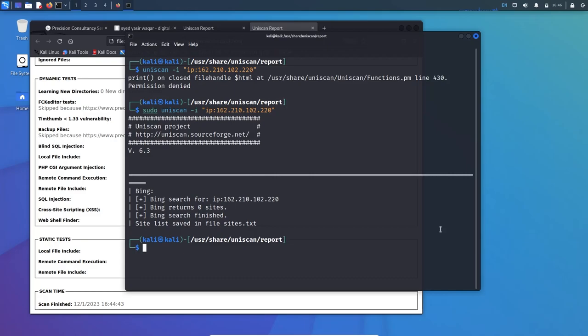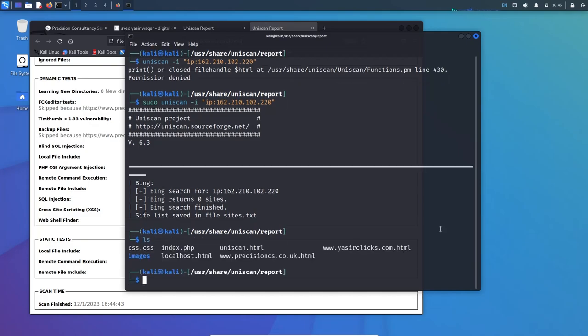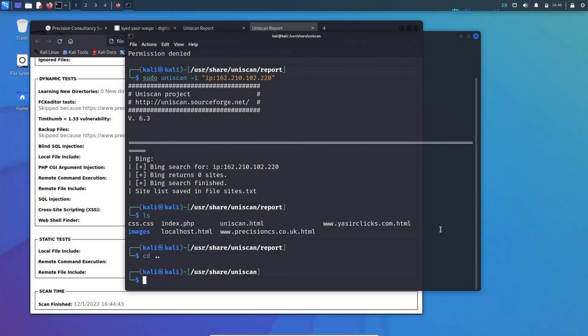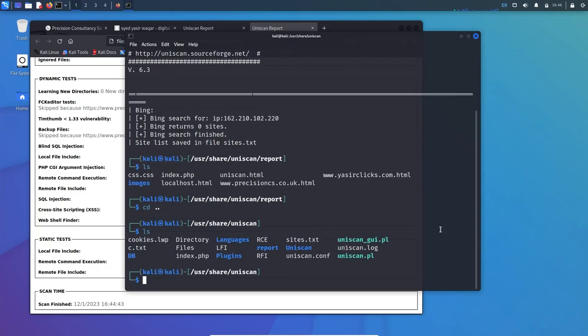As I told you, this is for the Bing search. You can see that zero sites were found. This has been saved inside - if you ls, you can see sites.txt. If I want to view the content of sites.txt, I'll use leafpad sites.txt.